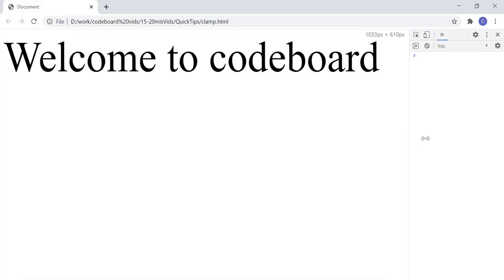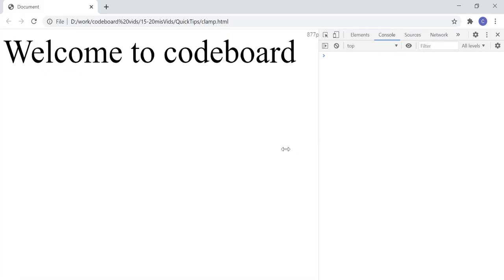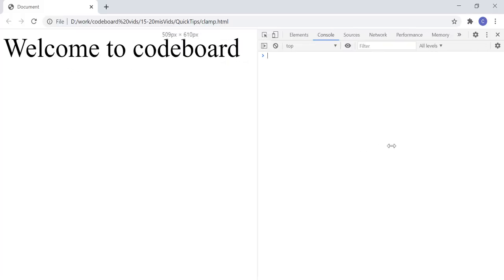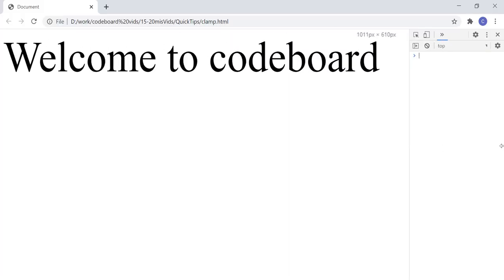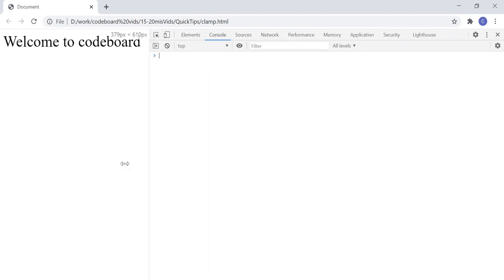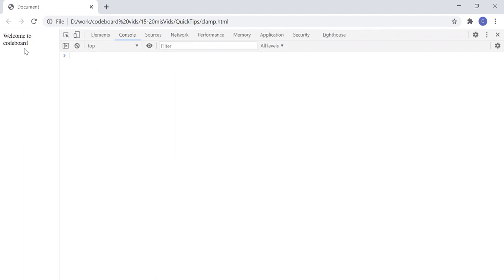But you can notice, in the full screen size the font becomes very big, which you may not want. And also in very small screen size, font becomes too small. Agreed?